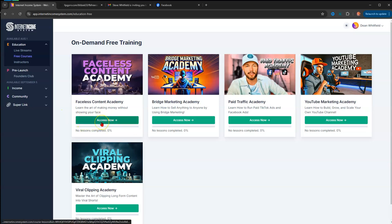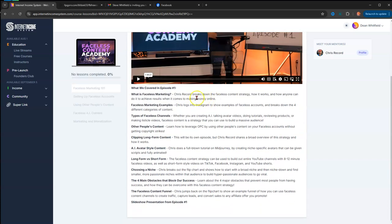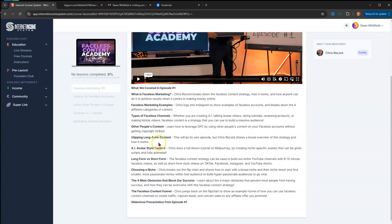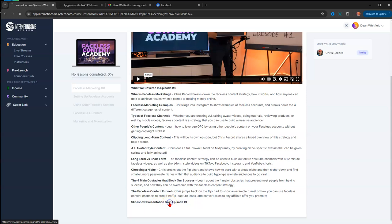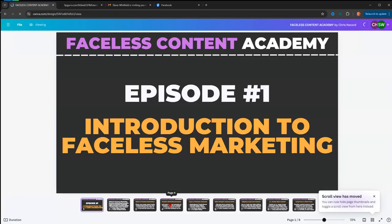Let's access it. The first class is called Faceless Marketing 101. This is what's covered: what is faceless marketing, faceless marketing examples, types of faceless channels, other people's content (OPC), clipping long-form content, AI avatars versus short form, choosing a niche, four main obstacles that block your success—fear is probably the biggest one—and the faceless content funnel. Then you have access to the slideshow presentation from episode one.